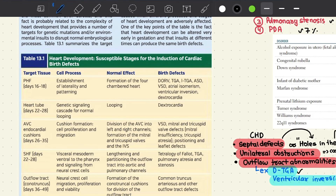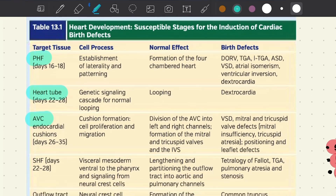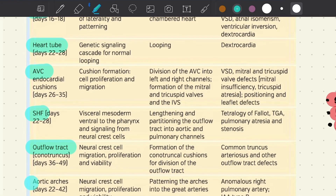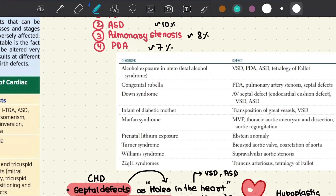As you can see, we have the development of the primary heart field, development of the heart tube, atrioventricular canal into endocardial cushions, the secondary heart field, the outflow tract — that is the conotruncus — and then ultimately the aortic arches. Here in this table we also have a nutshell overview of the various factors that can lead to the development of congenital heart diseases.